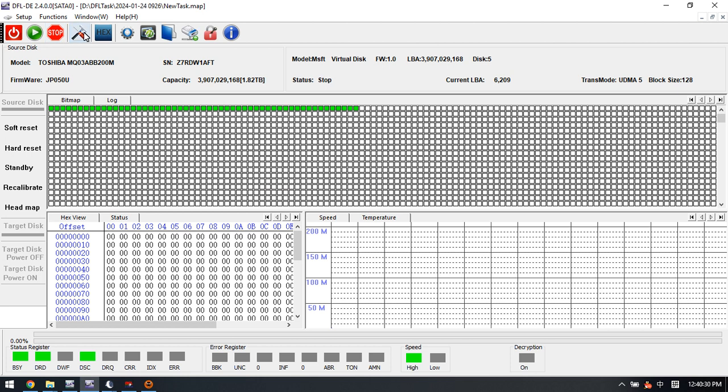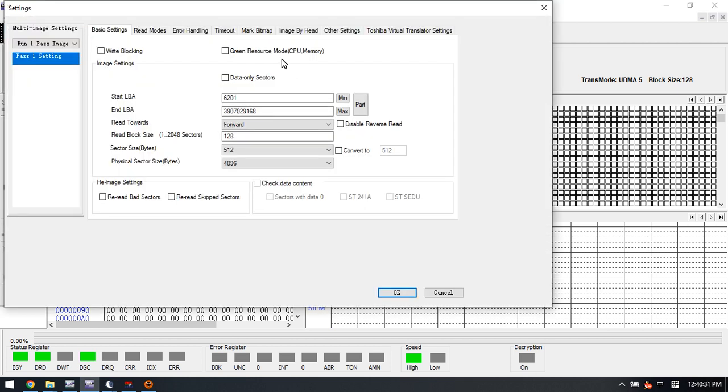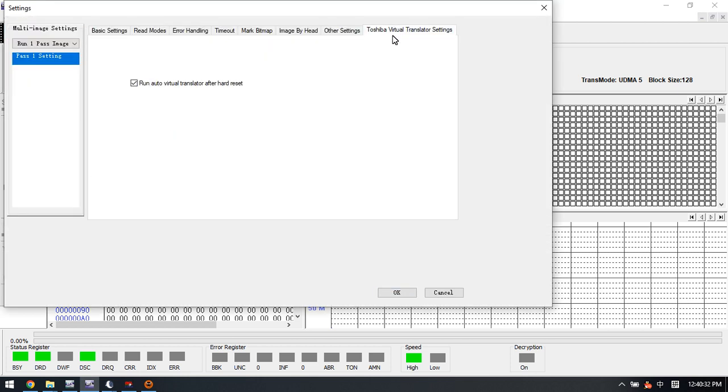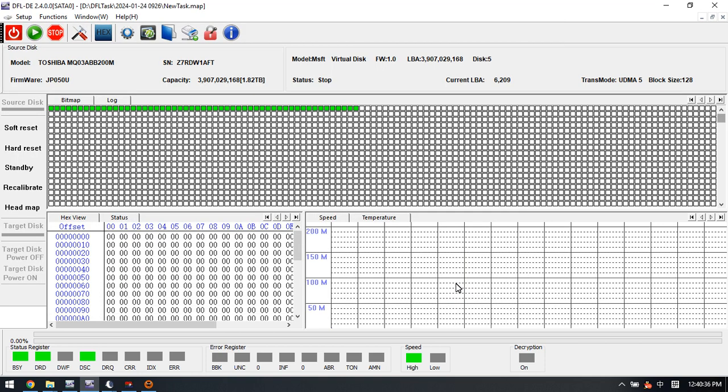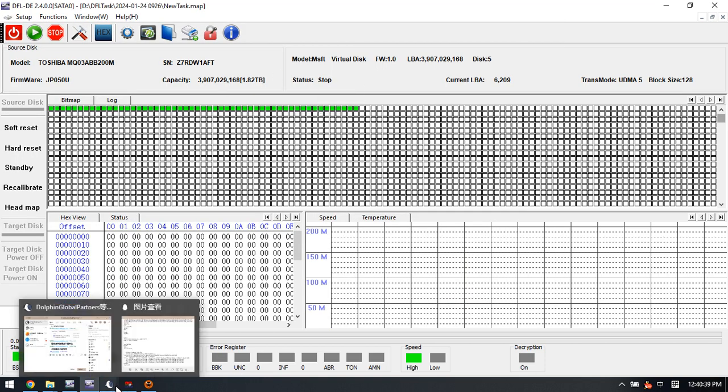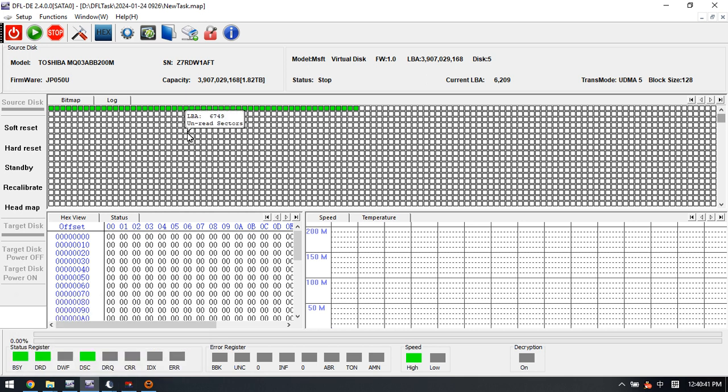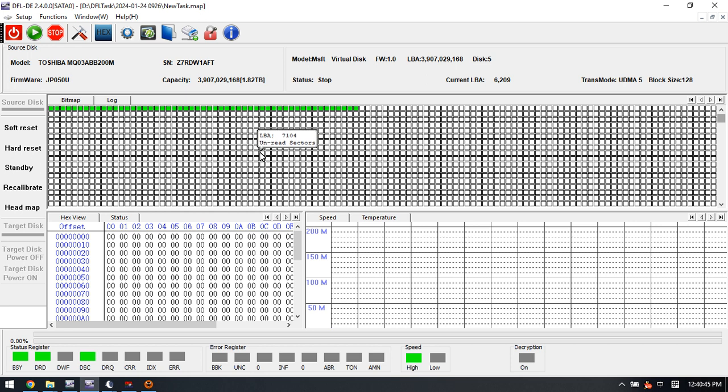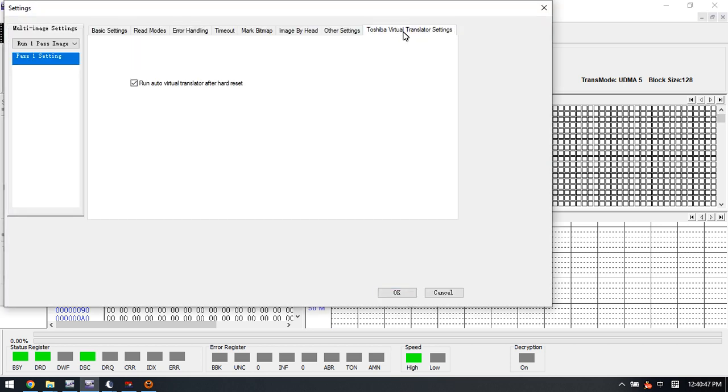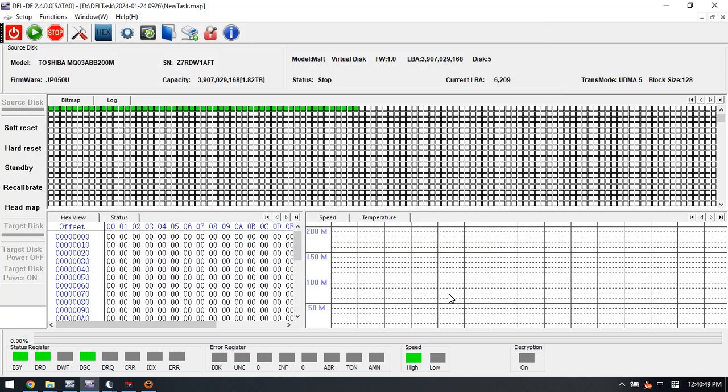So this is how we use this Toshiba auto virtual translator settings. This one is very helpful. When users meet the genist corruption and genist clearing failure, users can try to use this one to start the disk image. Thank you for watching the video.